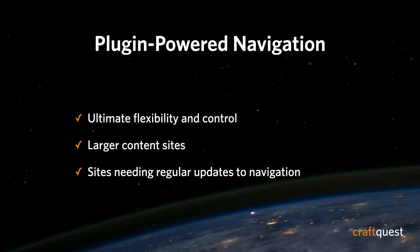Especially for larger content sites or where the requirements are that there are regular updates to the navigation. You know, one of the best aspects about Craft is that it doesn't impose its will on your templates. You can do as you wish. And sometimes that means having a lot of choices like we do in navigation.